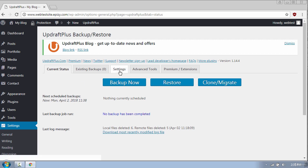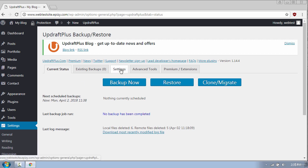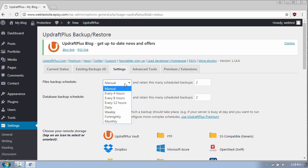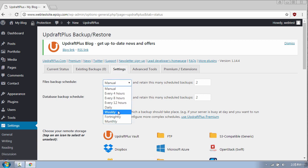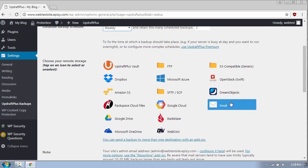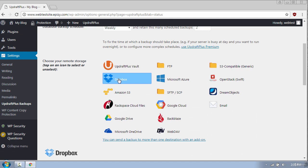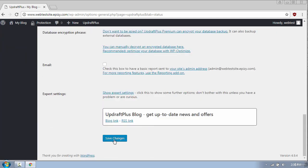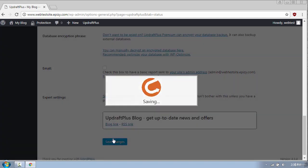Now I will go to Settings to set up the automatic backup schedule which by default is set to manual. I'm going to change the backup schedule to weekly and then I'm going to select Dropbox which will be the remote storage for my backups. Scroll down and click on Save Changes.